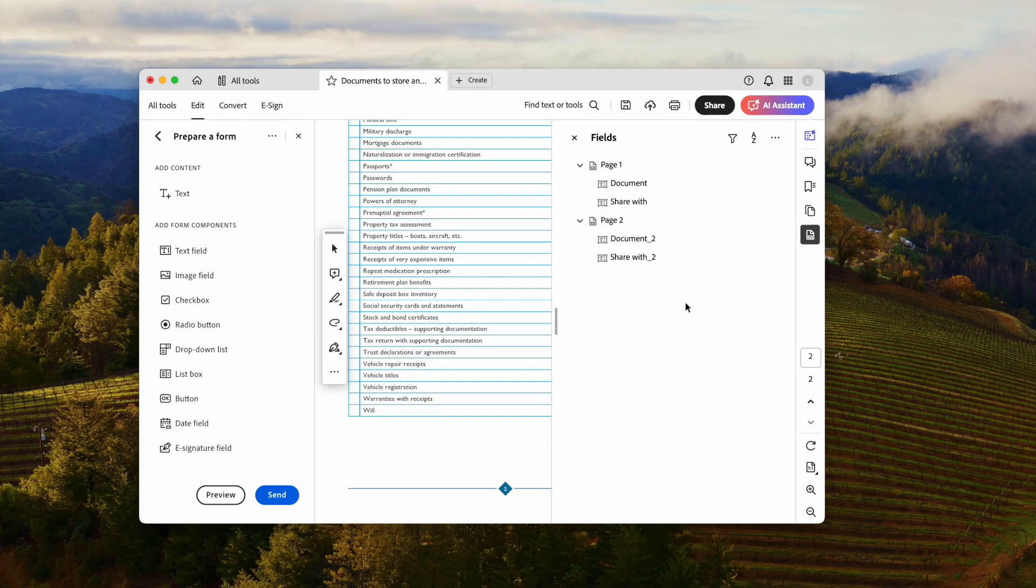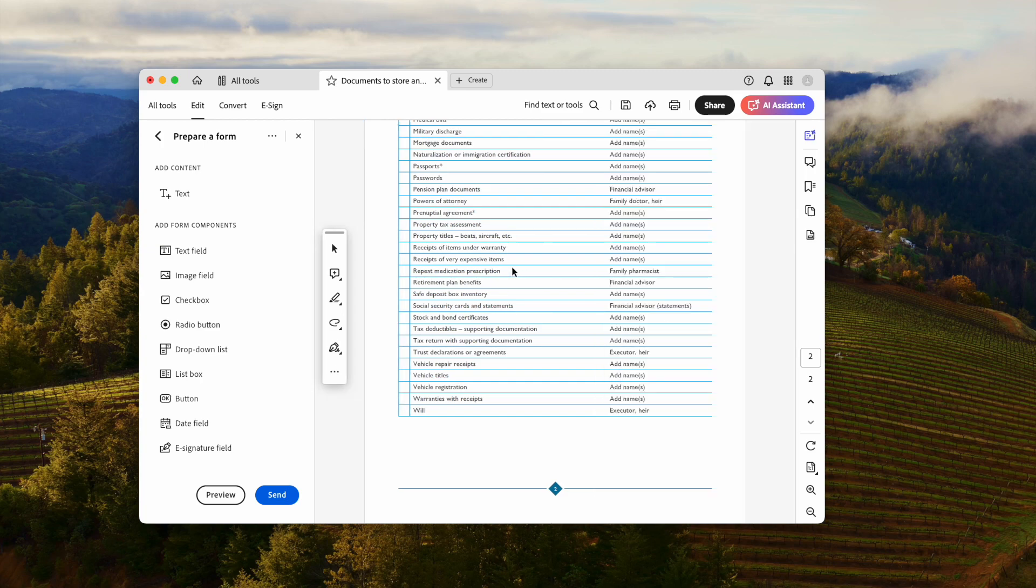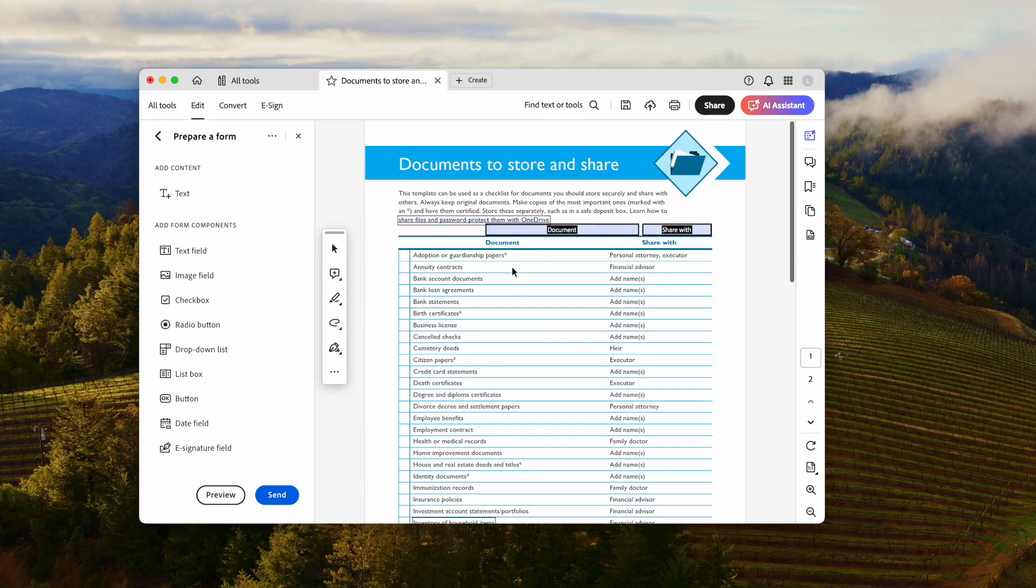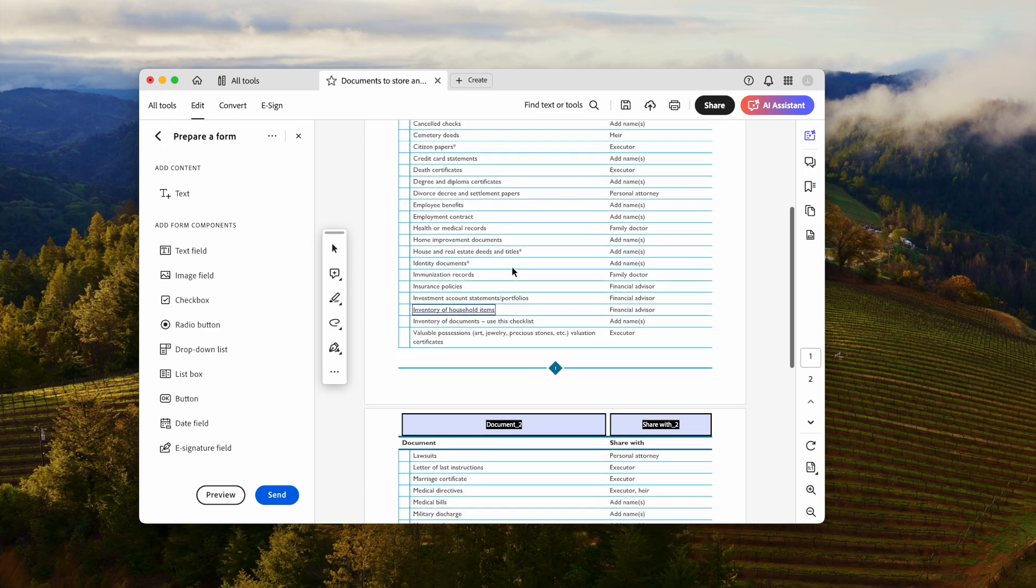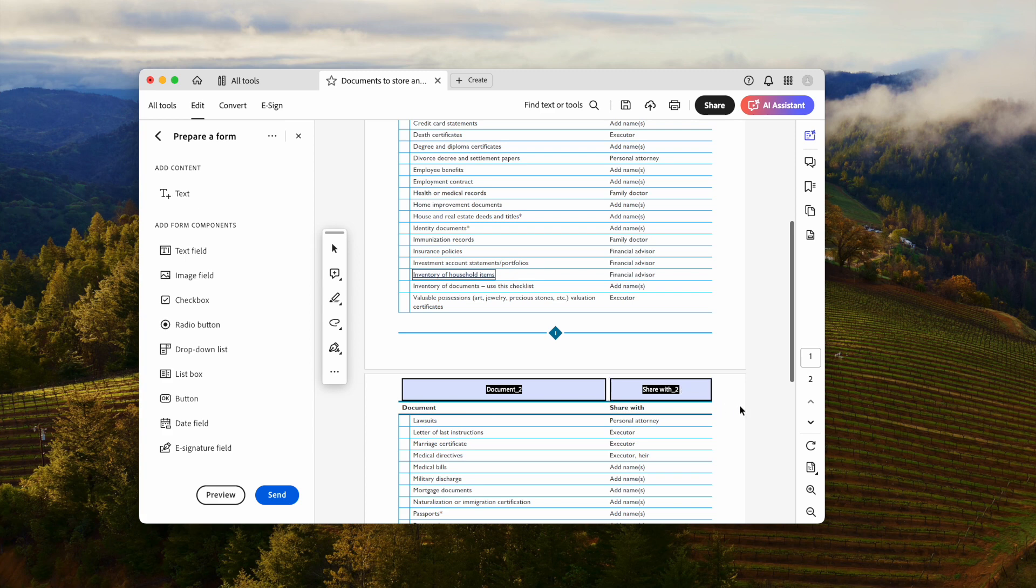It can auto-convert your PDF to a form. If you don't need these fields, just delete them.